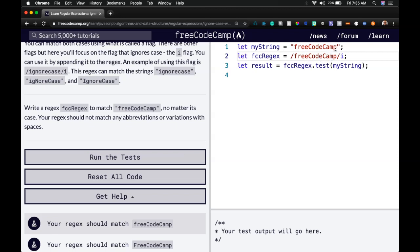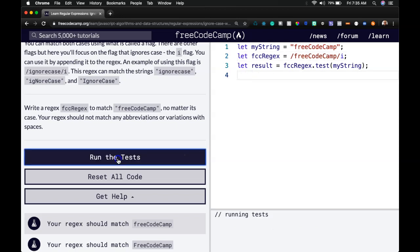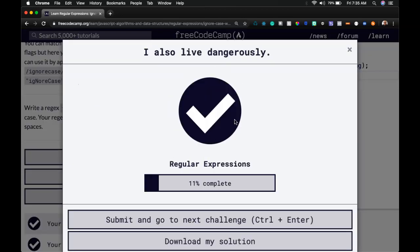So this should return true because again, the casing doesn't matter. Let's run the tests. We did pass.